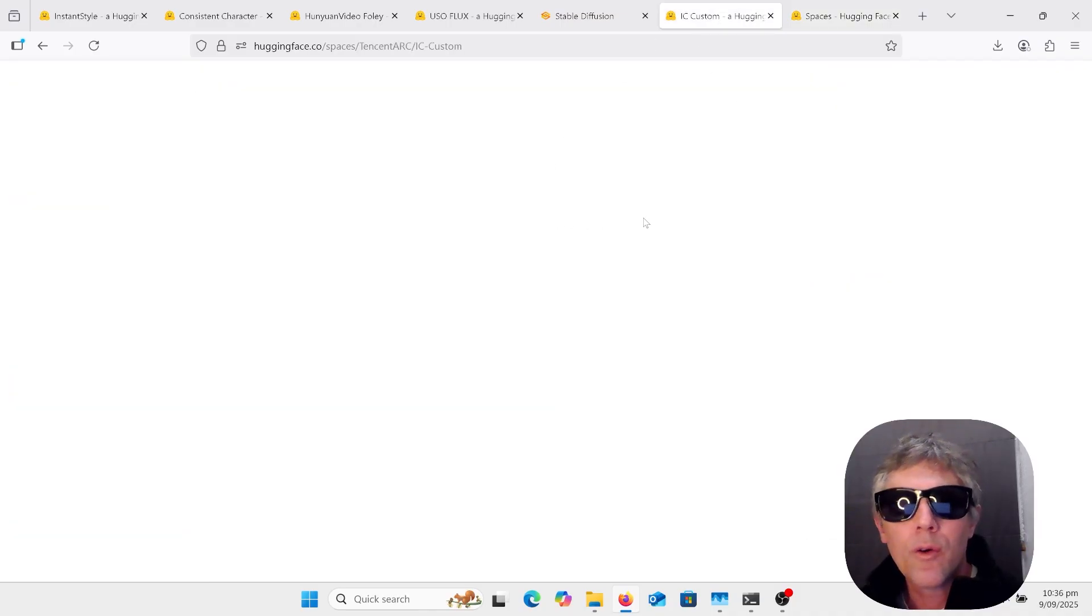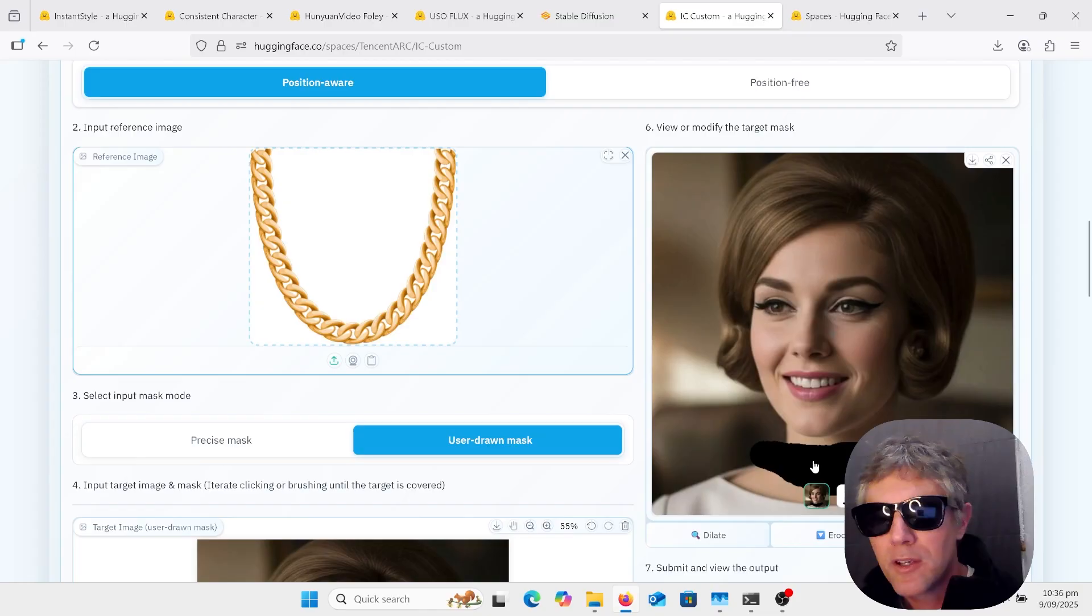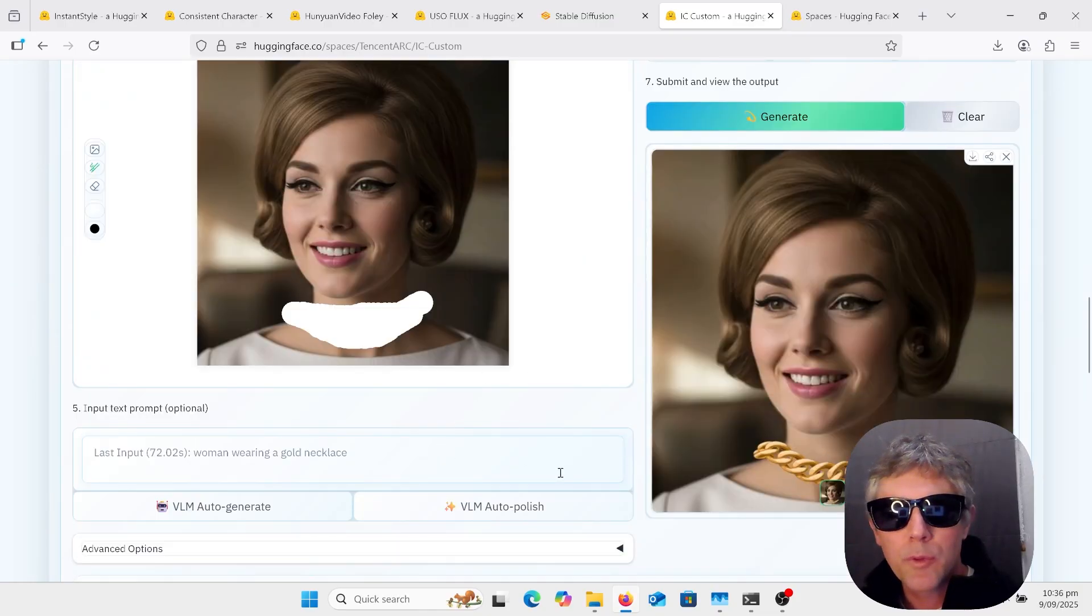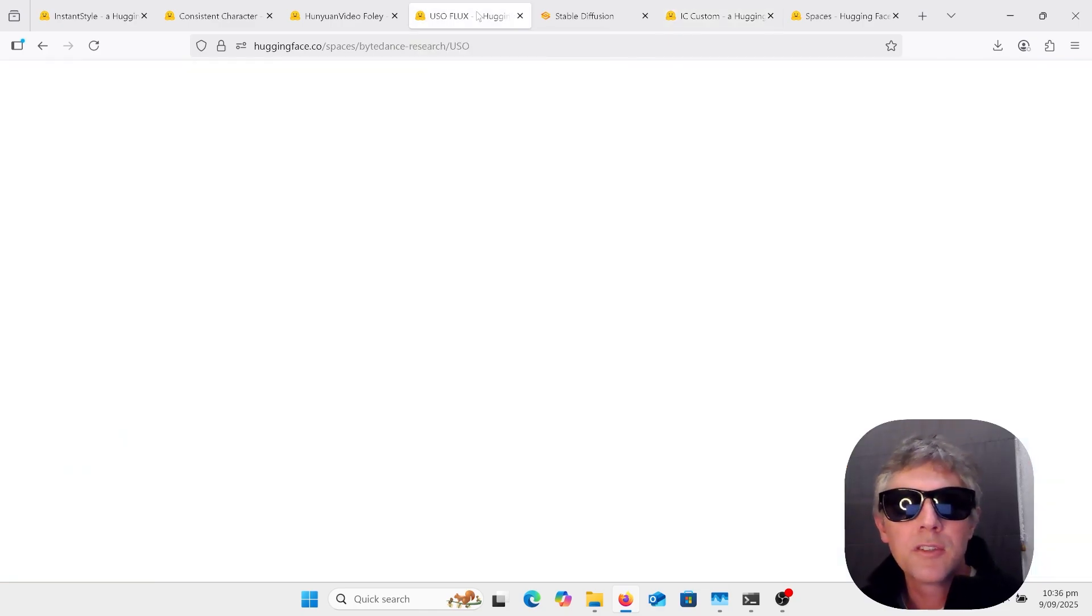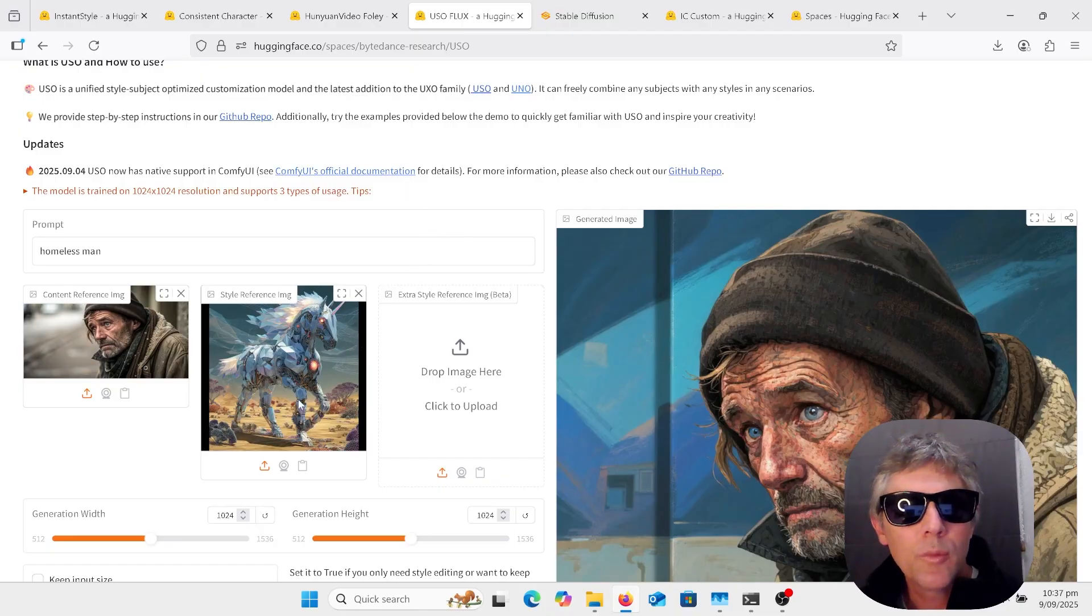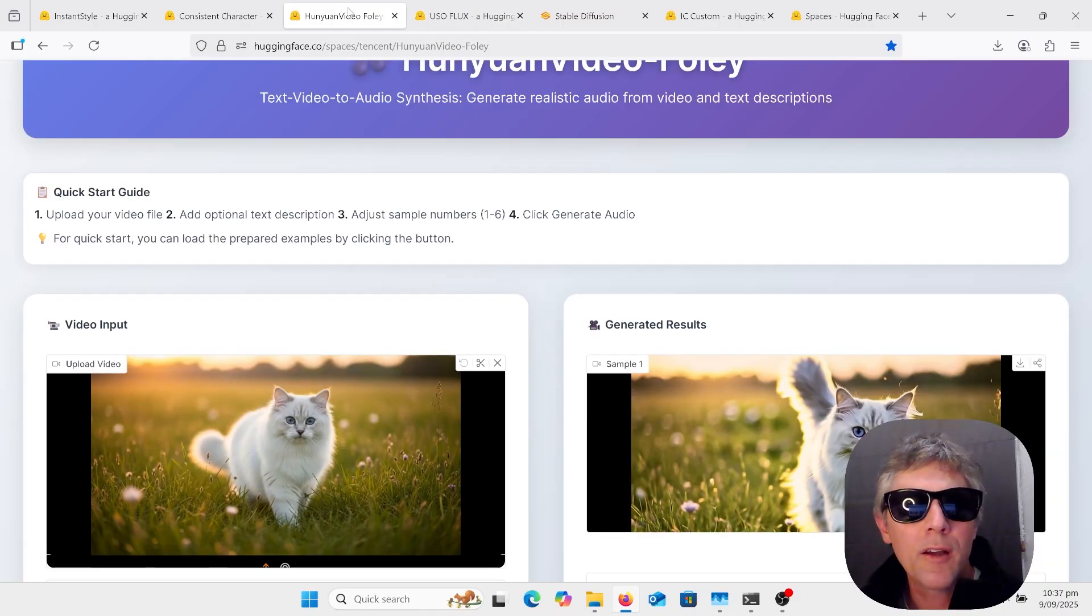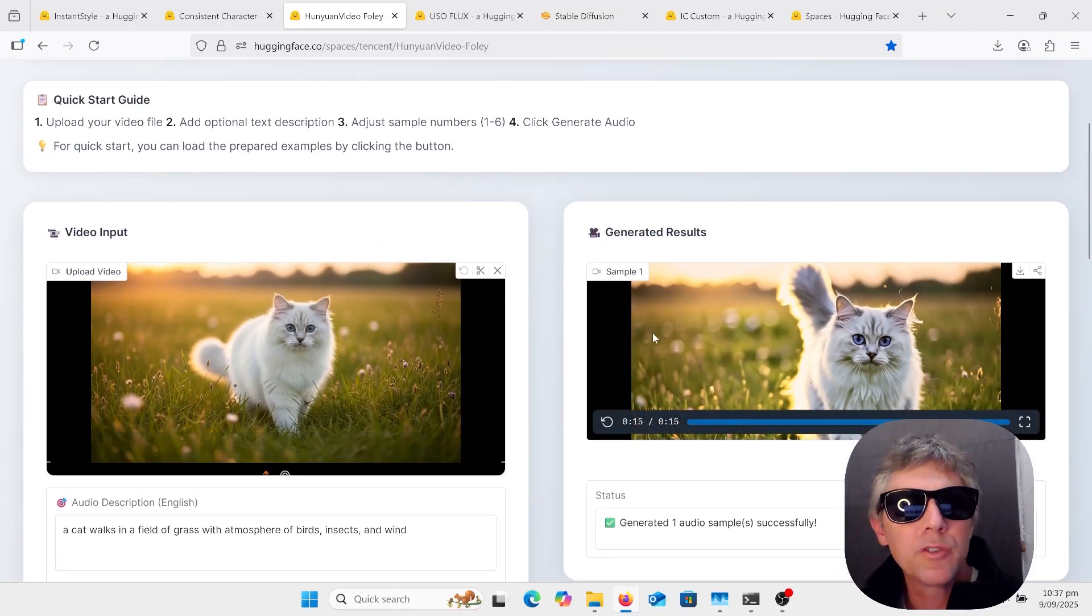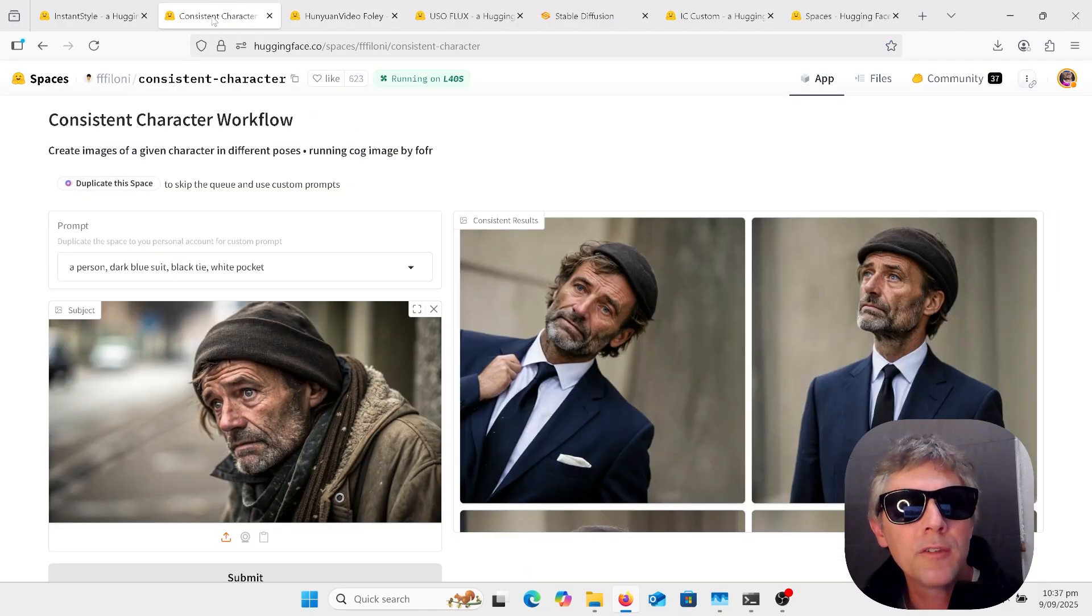Today, we're going to look at IC Custom first, where you put in this necklace here or any other sort of product and use a mask, go through the process, and then it joins it up with a prompt. I'm going to go on to Yuzo Flux. I will also show this in ComfyUI, and the workflow will be in the comments, where you use an image, put a style, and it blends the two together.